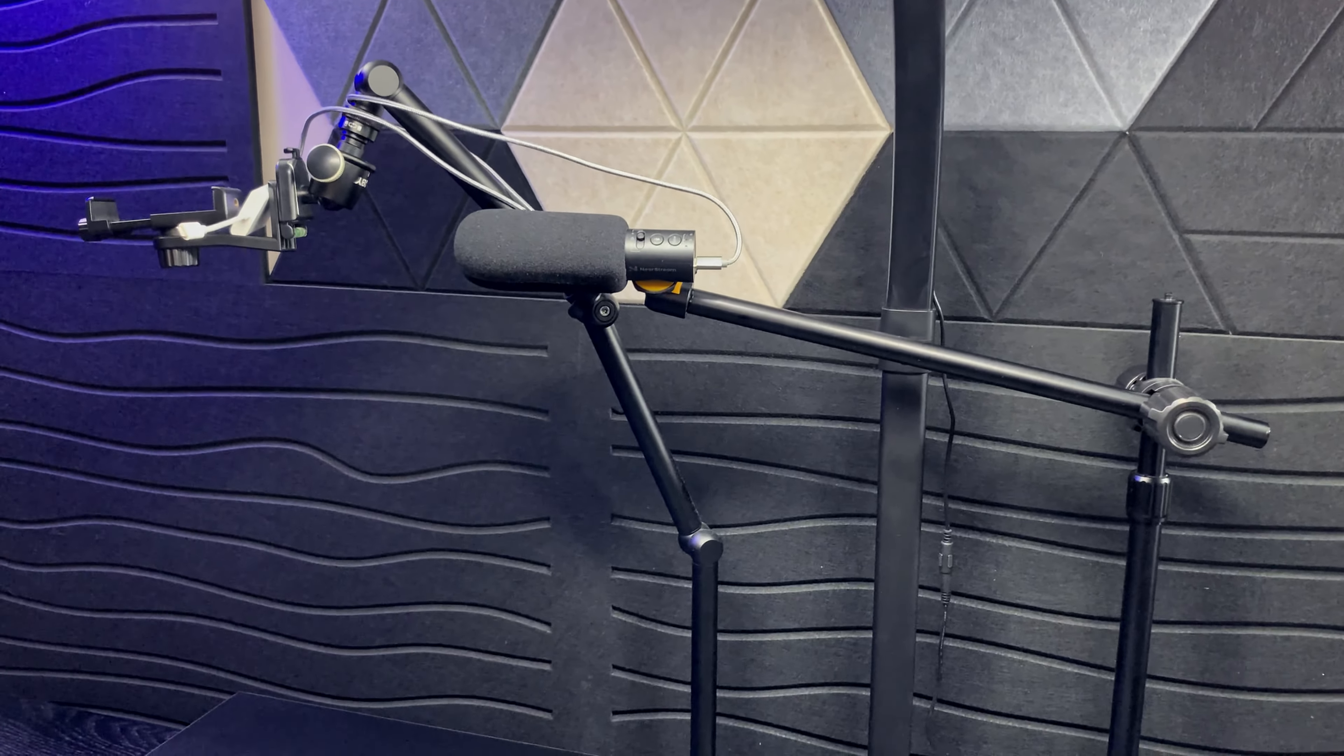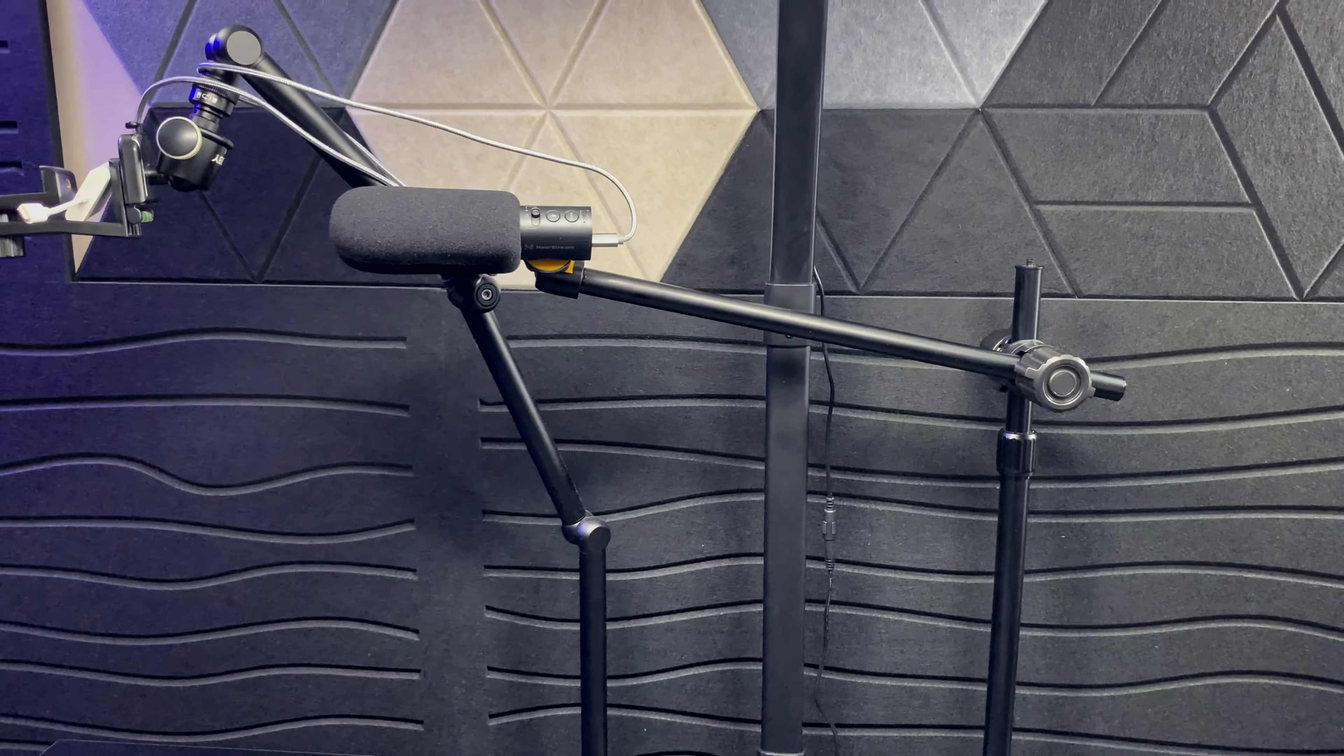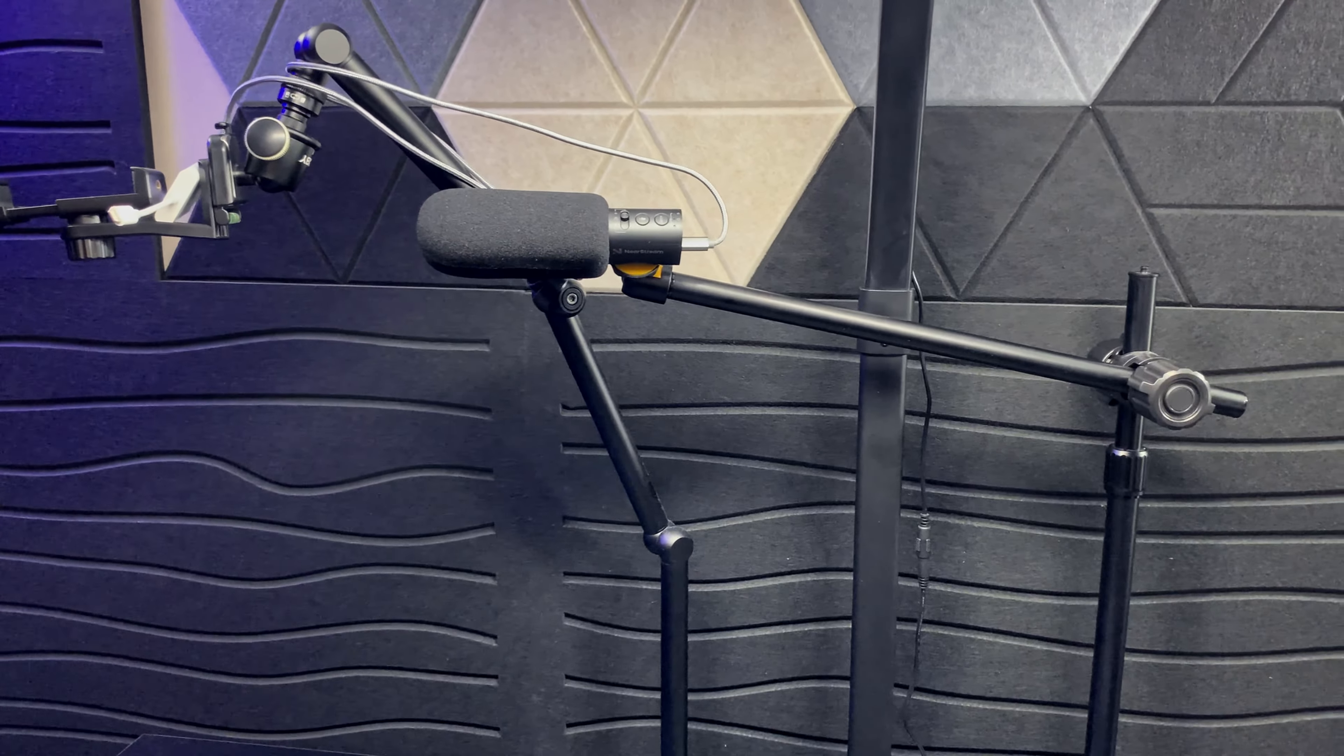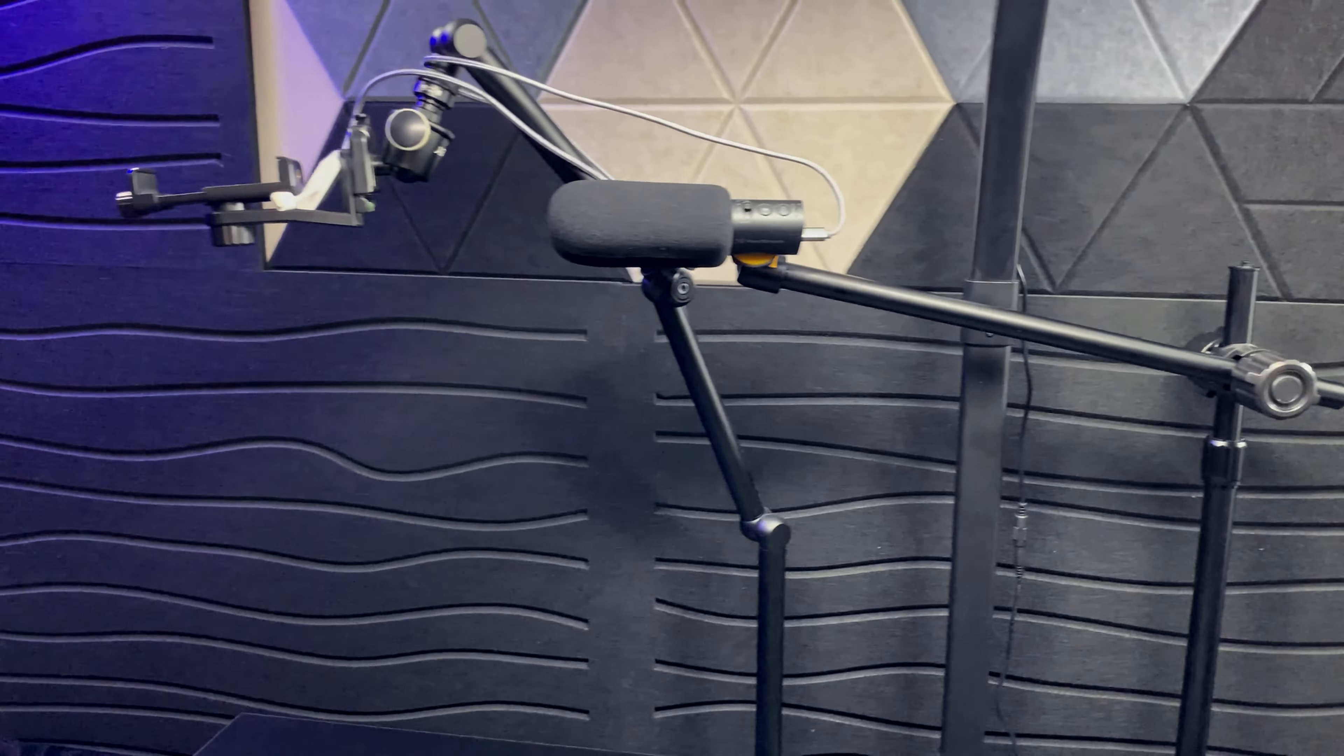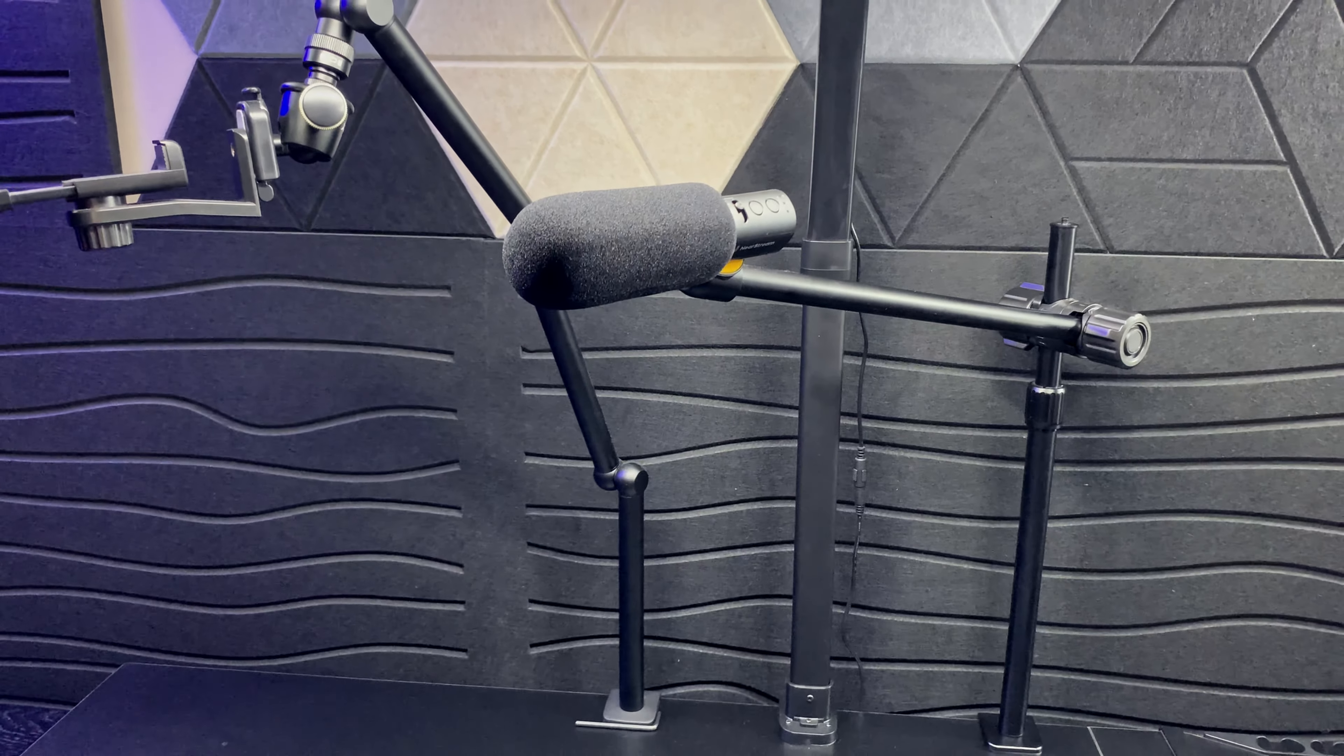As a content creator, you are going to need mounts, and that is a staple in content creation. Whether you need mounts for your phones, GoPros, lights, mics, and much more. Here are two of my all-time favorite clamped on desk mounts.